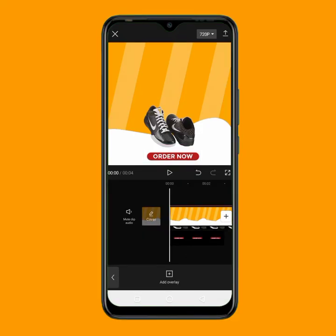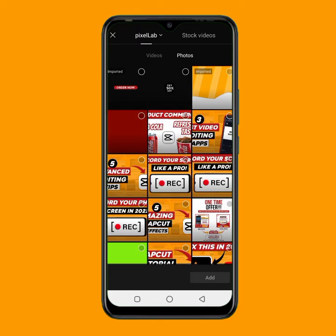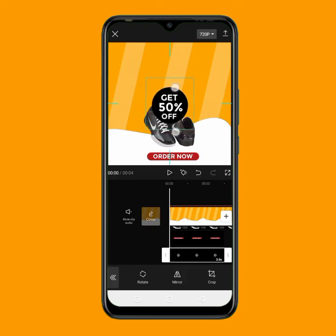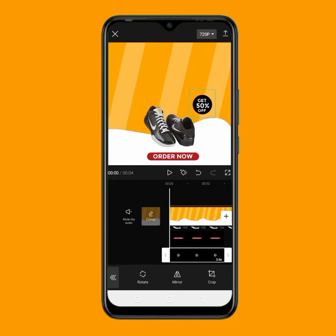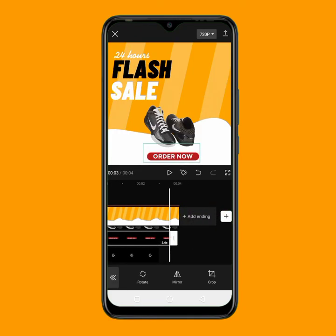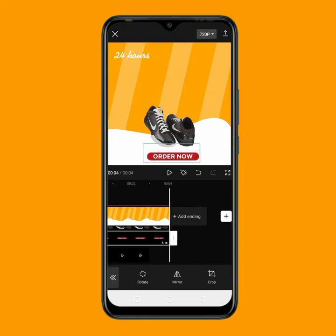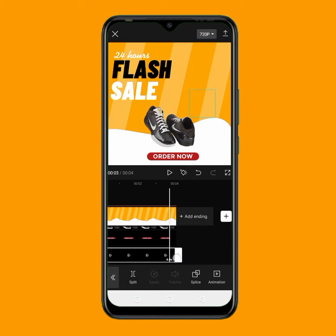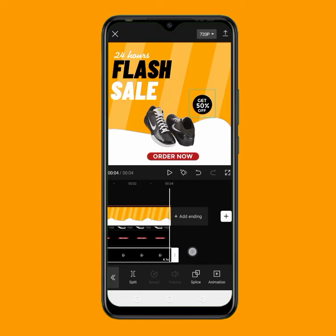The next thing to add is the '50% off' graphic. I'll tap on add overlay. I have already designed the '50% off' image, so I'll tap on it and click add. I'll decrease the size and place it here. Then I'll extend its duration to the end of the video. I want everything to be exactly at 4 seconds, so I'll extend this one as well.